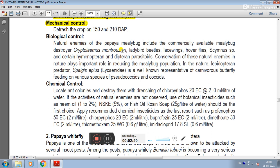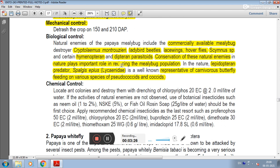Biological control can be used by introducing natural enemies. A commercially available mealybug destroyer is famous as Cryptolaemus montrouzieri. Other natural enemies include lady bird beetle, lacewing, hoverflies, and Scymnus species, as well as certain hymenopteran and dipteran parasitoids. Conservation of these natural enemies in nature plays an important role in reducing the mealybug population. In nature, the Lepidopteran predator Spalgis epius, a carnivorous butterfly, is a well-known representative feeding on various species of Pseudococcids and Coccids.